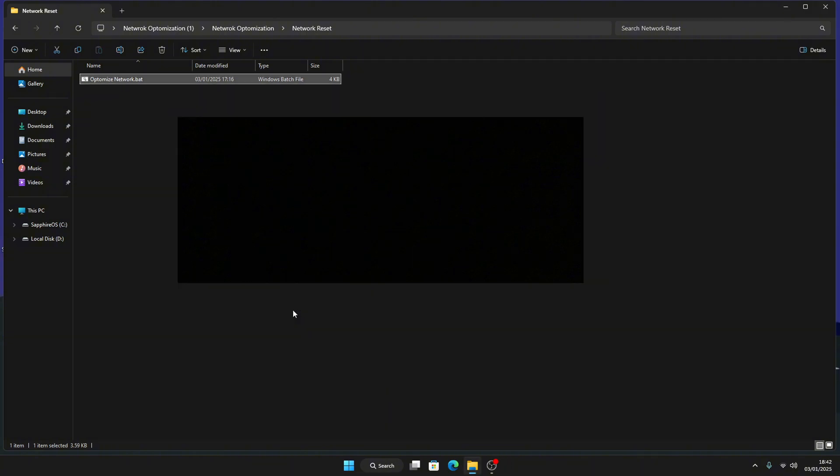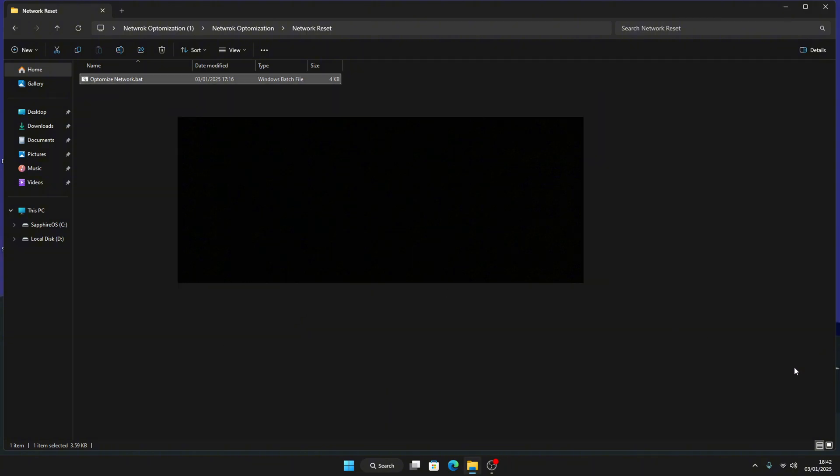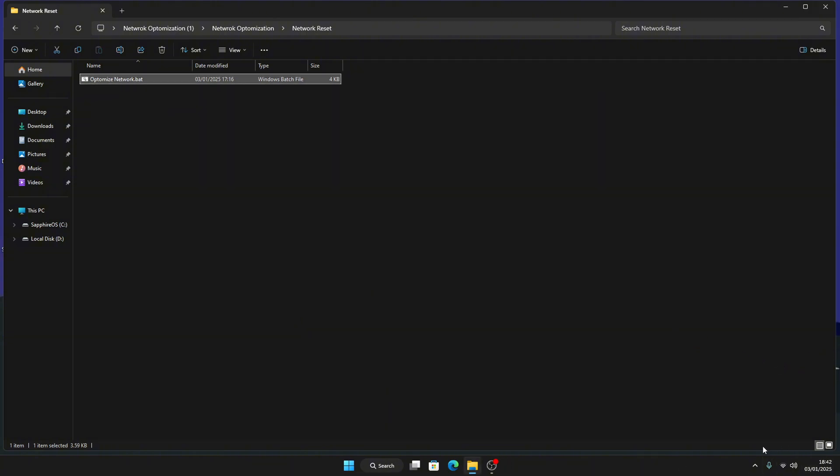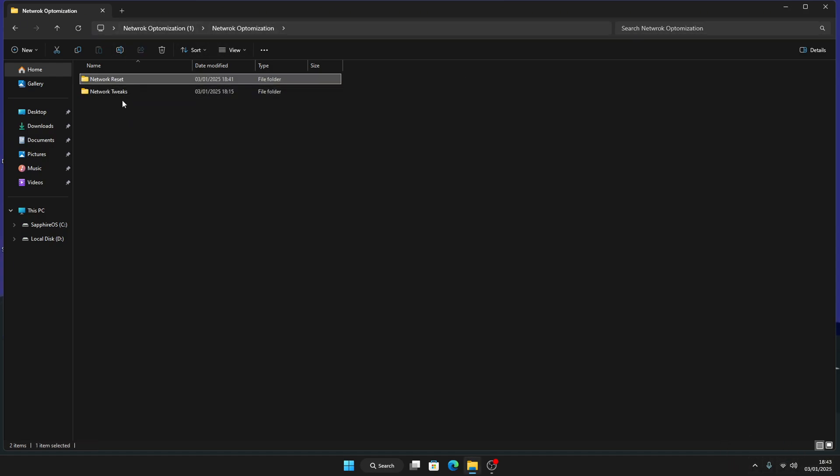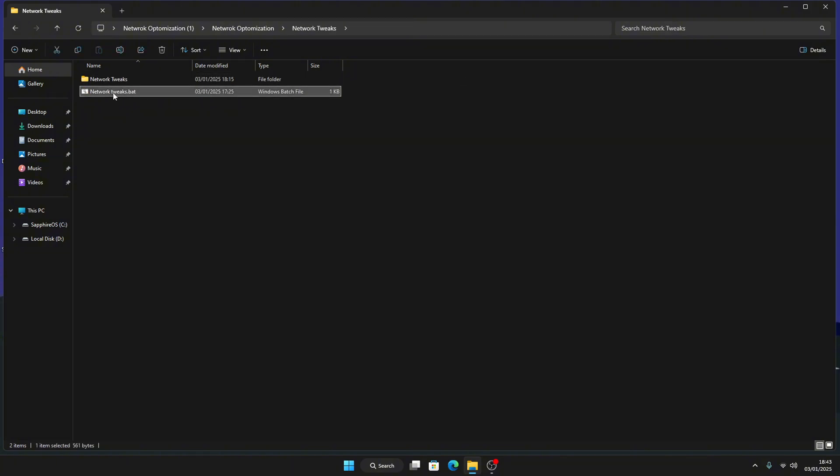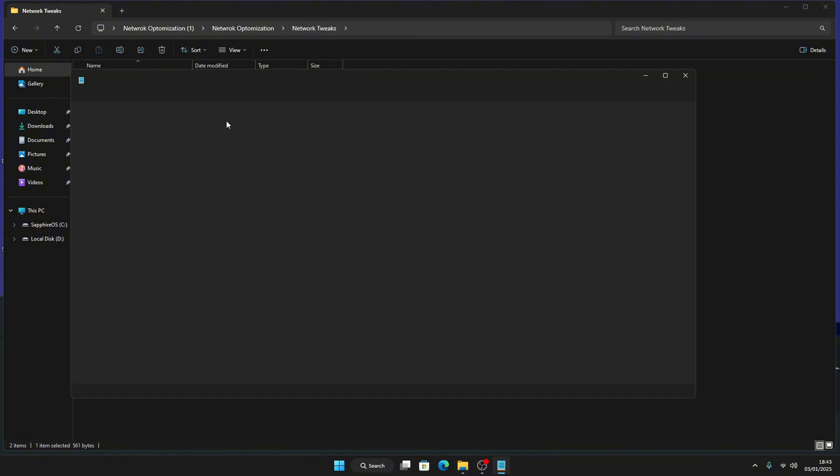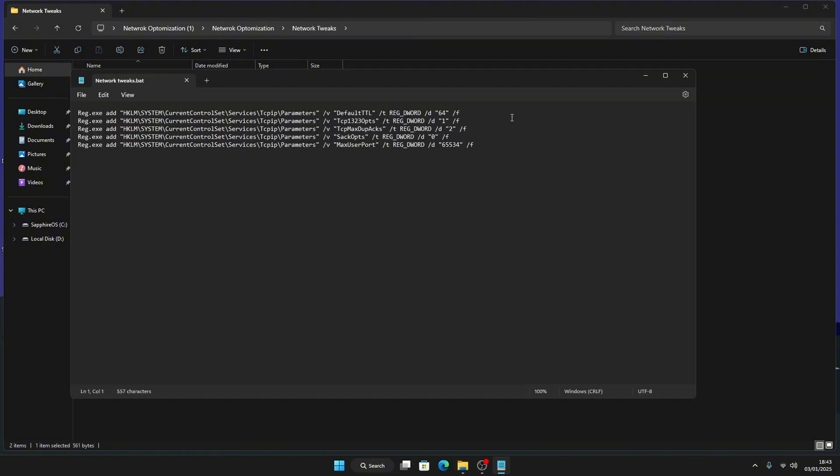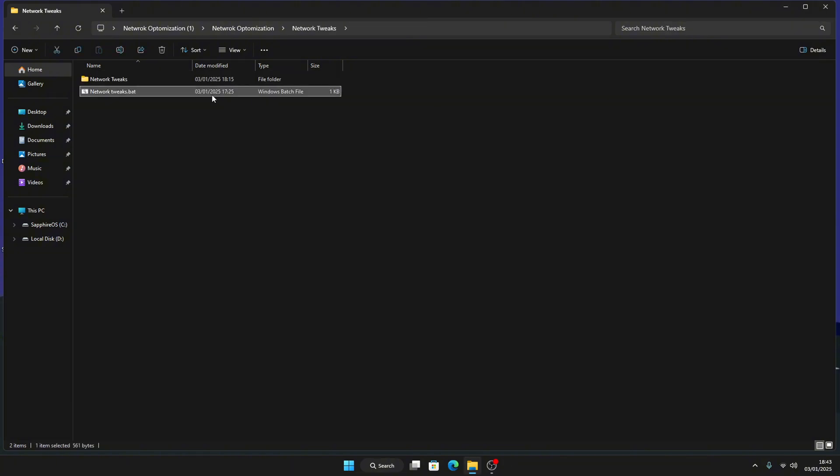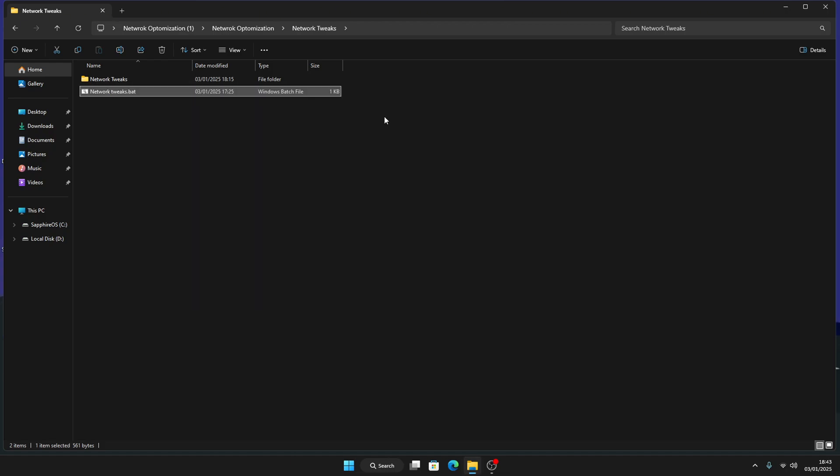Once you're done just press enter. If your Wi-Fi is disabled, don't worry about it, it'll just re-enable once you reset your PC. And these are the network tweaks. Just click, as you can see there's actual tweaks in there. Once you do that just right click and run as administrator.